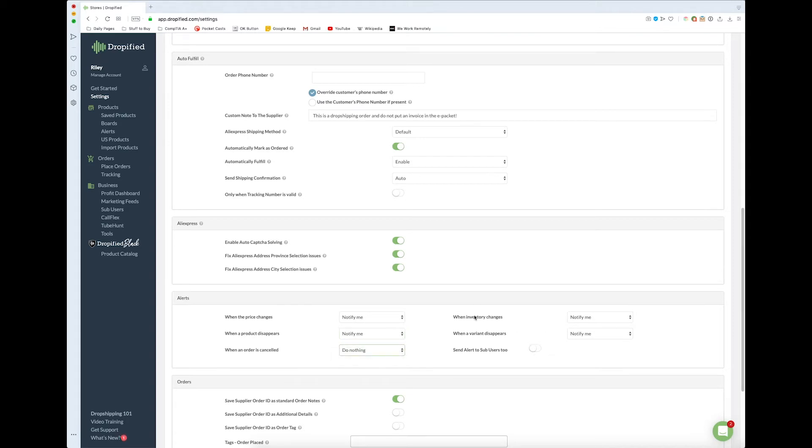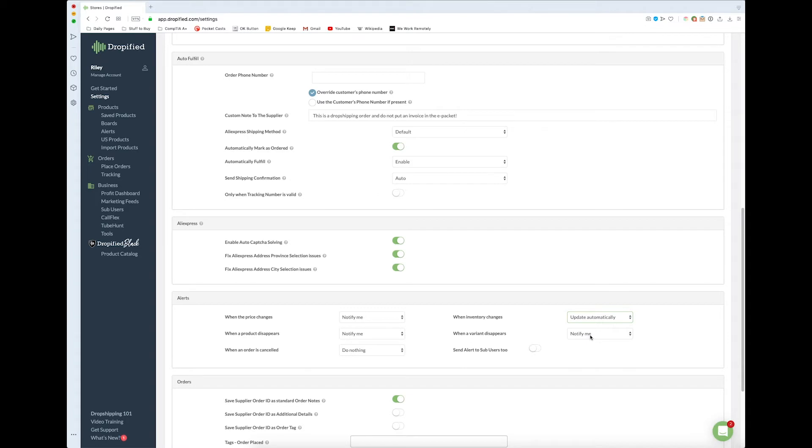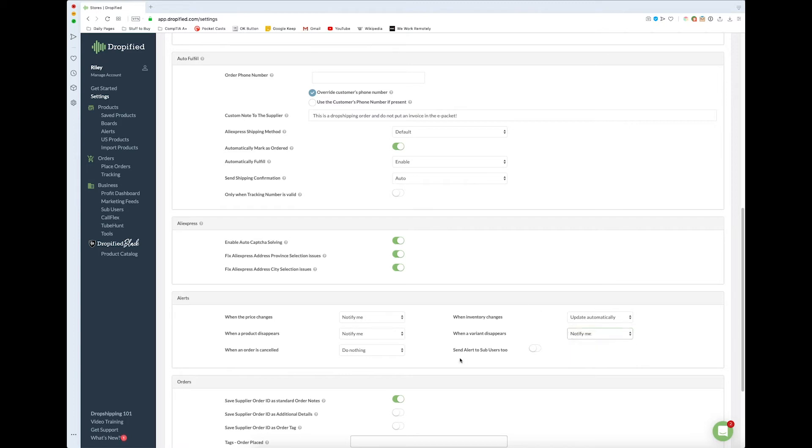When inventory changes, you can set it to update automatically. That might be a good one to have. When a variant disappears, you can remove the variant or set the quantity to zero to show it's sold. It's really up to you. You can also set it to send alerts to sub-users as well, so that anybody who has access to your store can get the update and adjust accordingly if you're tied up at the moment or vice versa.